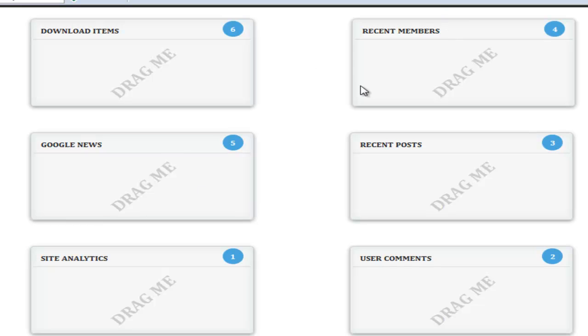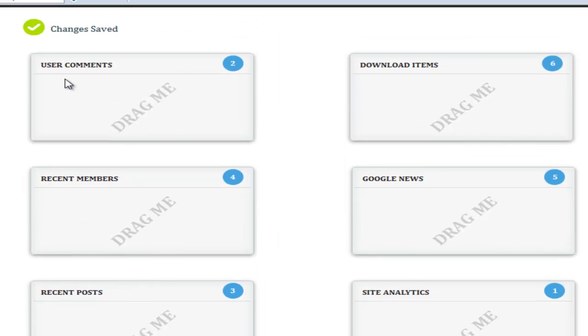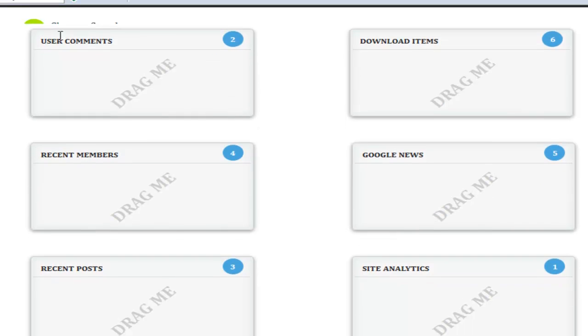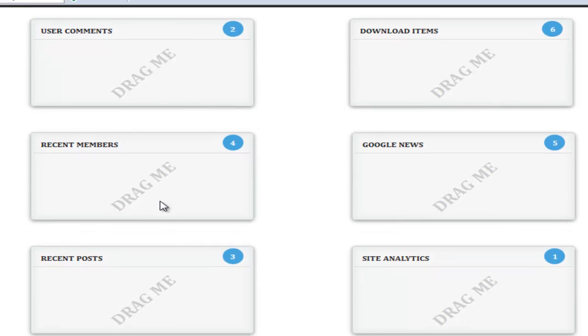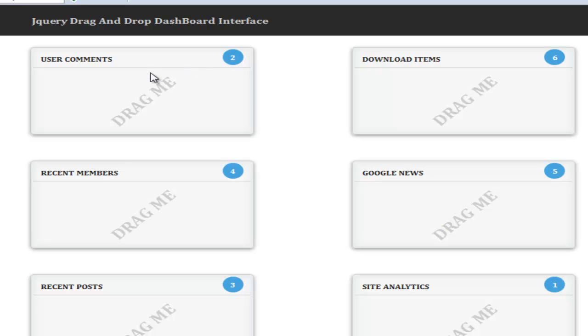Every time I can drag them and drop them wherever I want. I want the user comments to be on the top, so I can drag it and save it here. It says changes have been saved. If I refresh, you'll notice the user comments is still on the top. So what we're doing is actually saving their current state, and every time a user comes back, we will show them the actual position where they need to be.